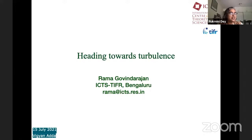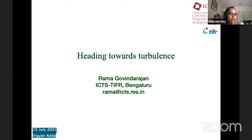Rama's research interests are solving fluid dynamical problems of different kinds. She did her B.Tech at IIT Delhi, PhD at IISc Bangalore, postdoc at Caltech USA. She worked in NAL, JNCSR, and then she joined TIFR. She won the Shanti Swarup Bhatnagar Prize in Engineering and she's a fellow of the Indian Academy of Sciences, the National Academy of Sciences India, and the American Physical Society.